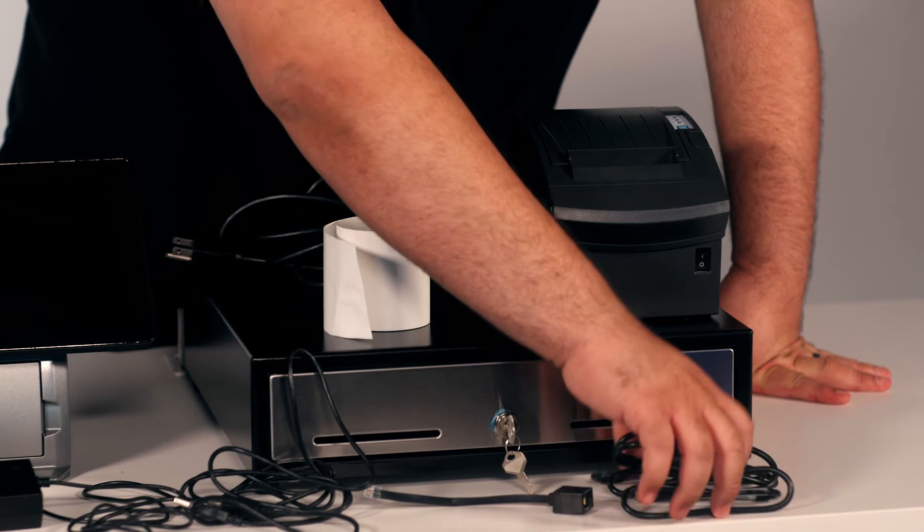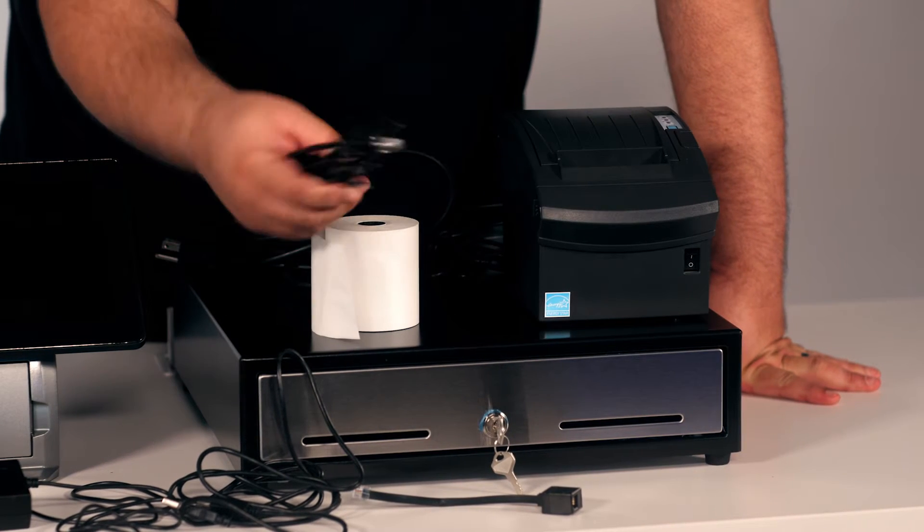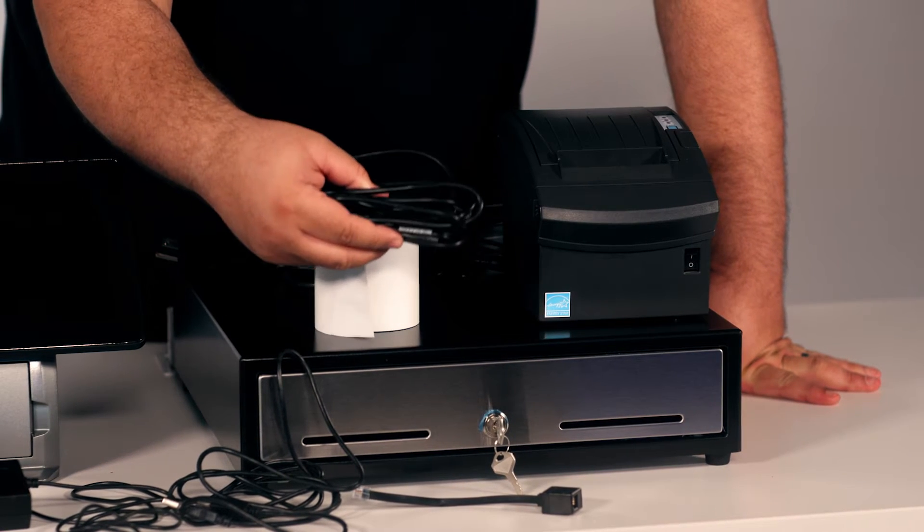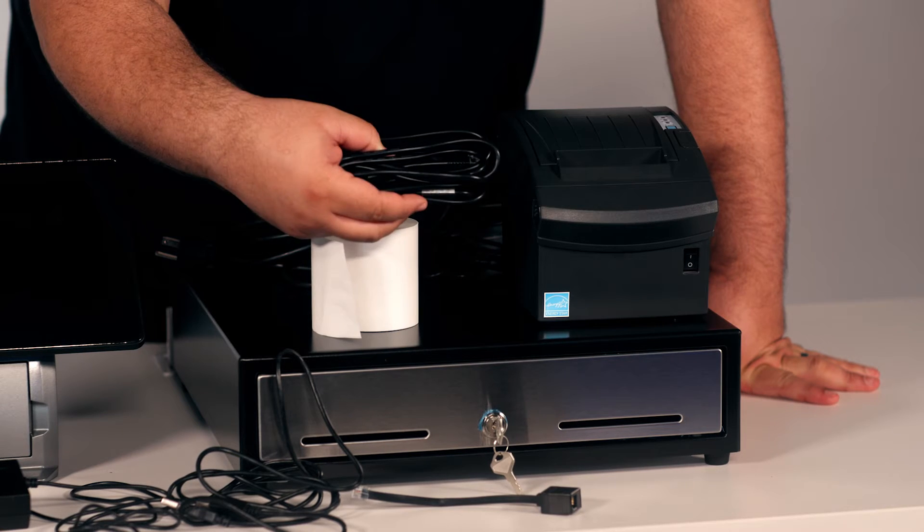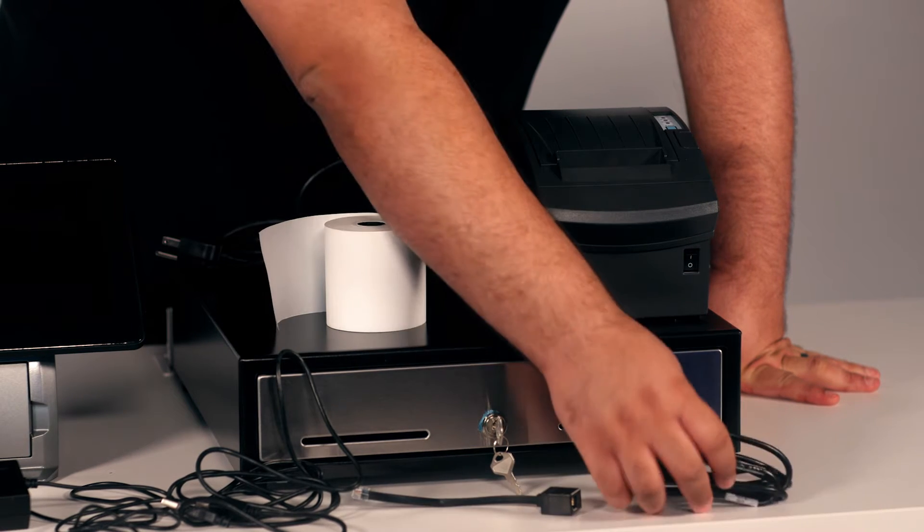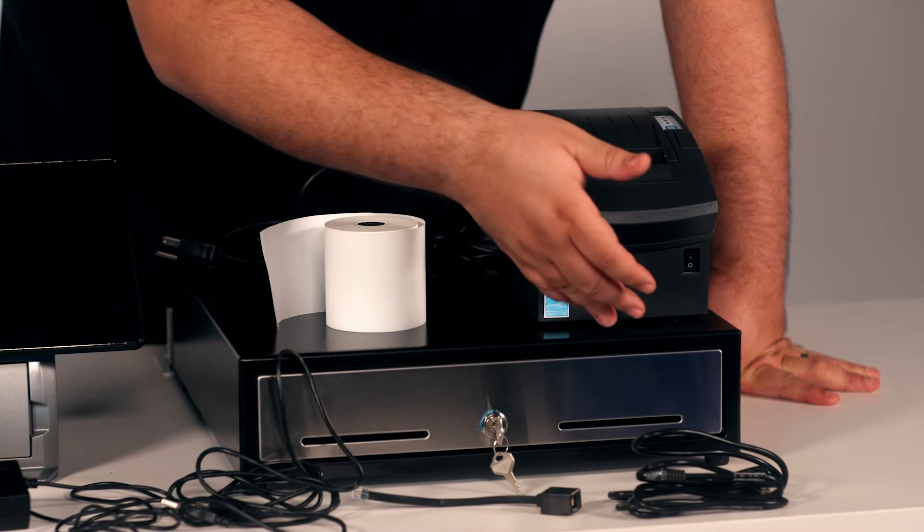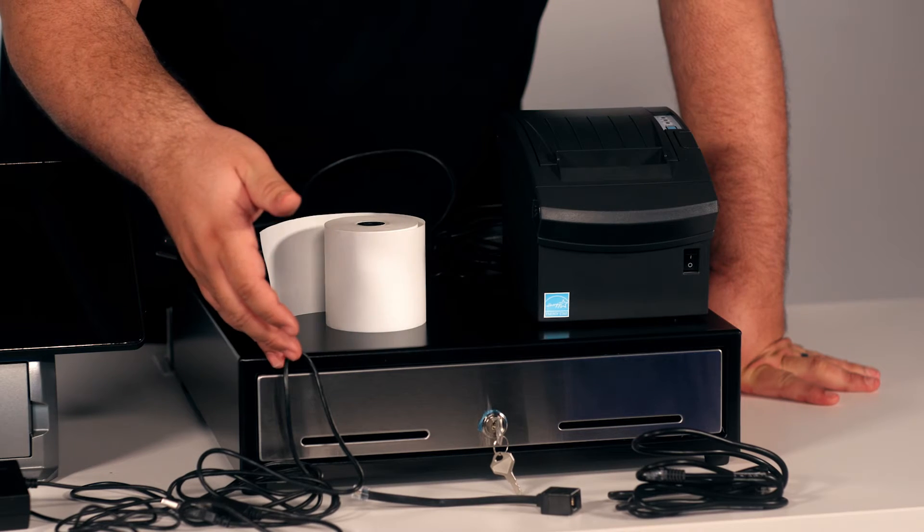This right here is the DK Cable that's supposed to connect both the thermal receipt printer and the register cash drawer.